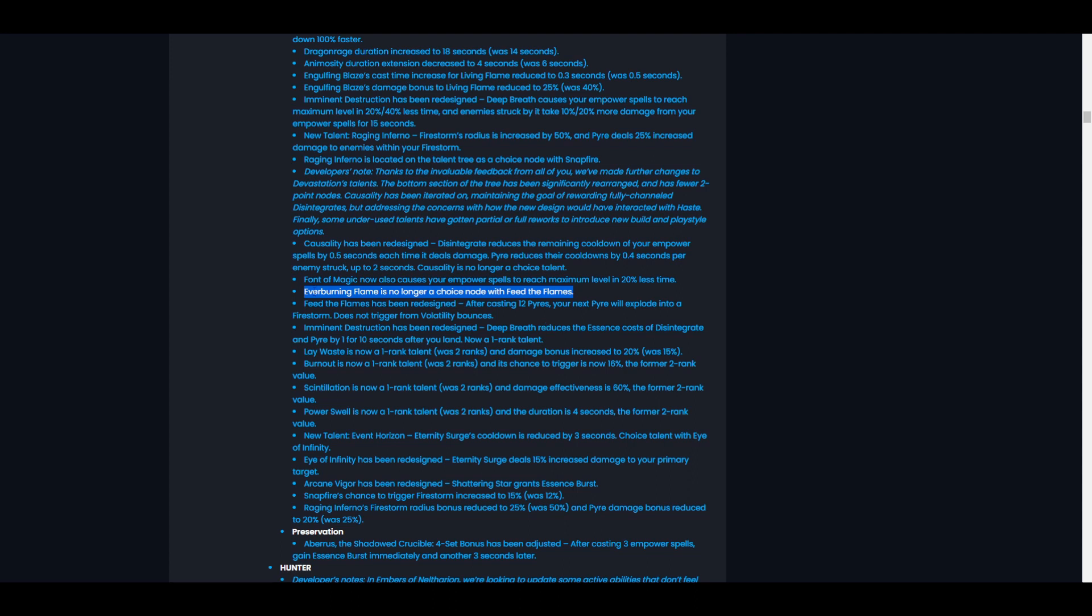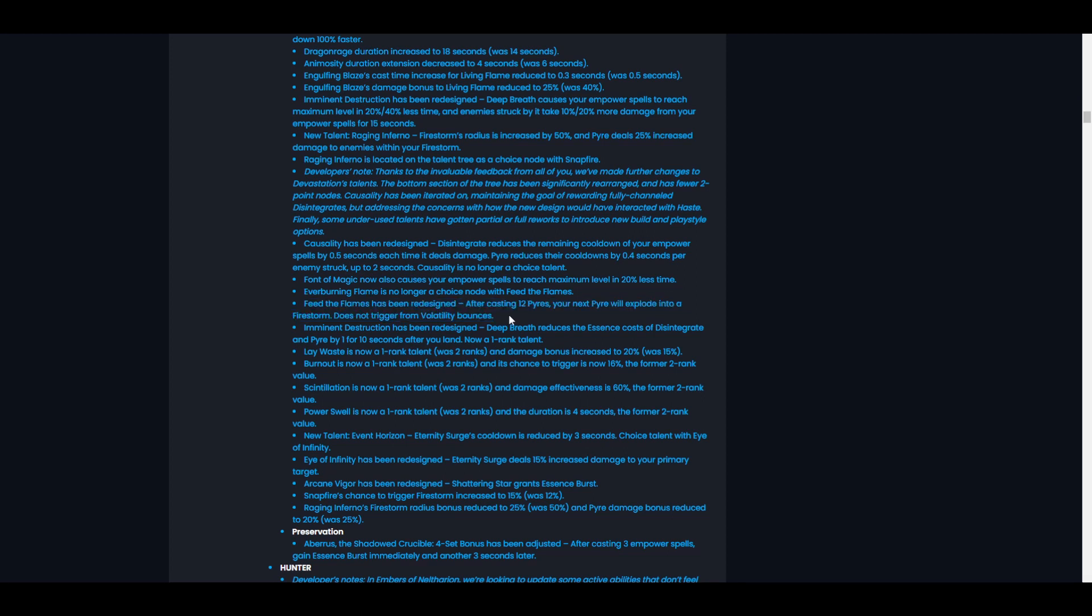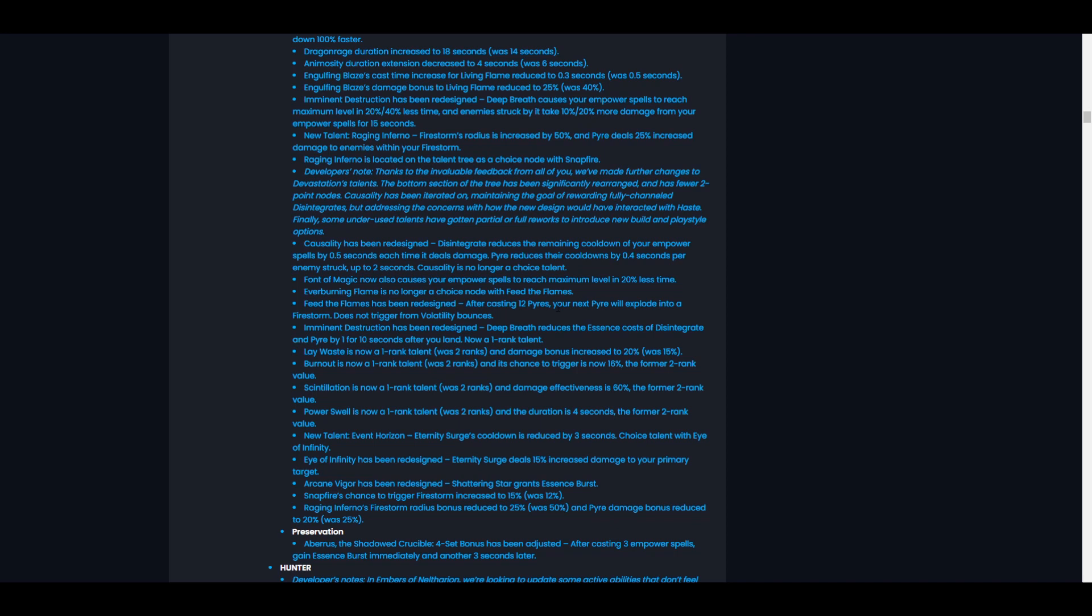Feed the Flames has been redesigned. After casting 12 Pyres, your next Pyre will explode into a Firestorm. Does not trigger from Volatility bounces. That's interesting. I mean, 12 Pyres is a lot of Pyres. That's two full essence bars of Pyres. Honestly, I don't know if that'll be good. I'm kind of wondering myself if that's going to be good because if you take Raging Inferno, which increases the damage of Pyres inside your Firestorm, and then you cast 12 Pyres, you're not going to have any Pyres left. Or if you do, you won't have that many Pyres left for a Firestorm.